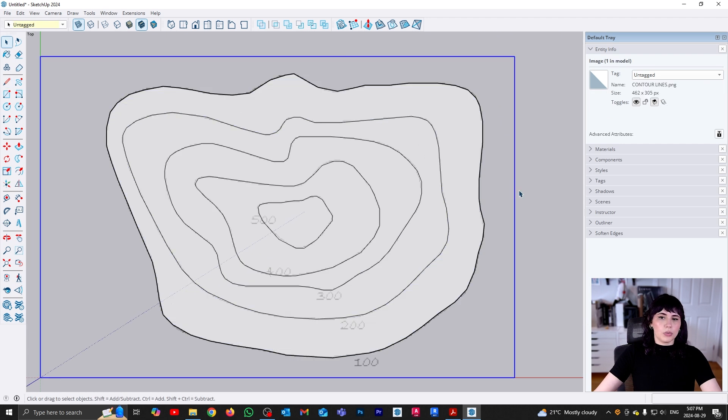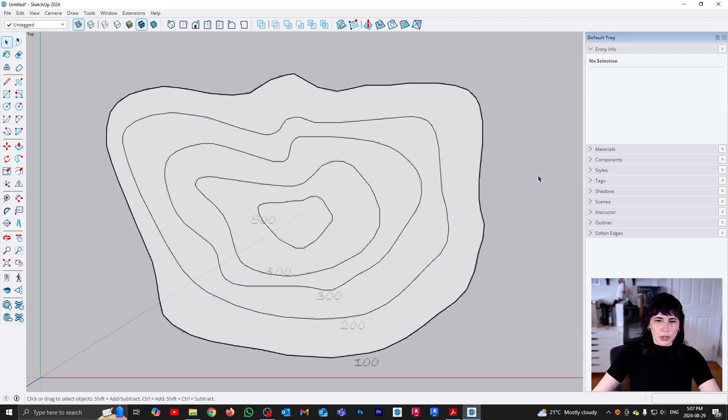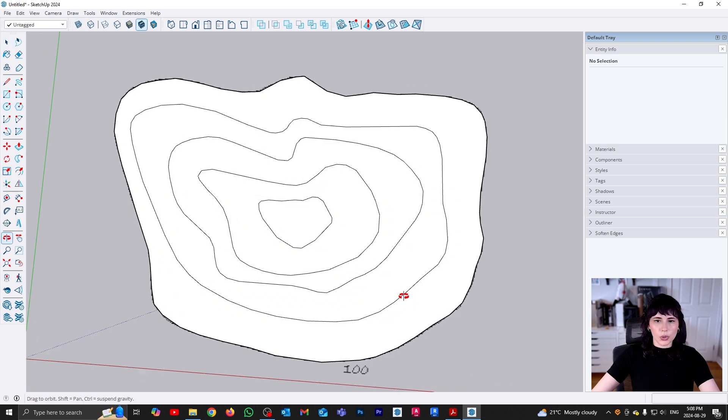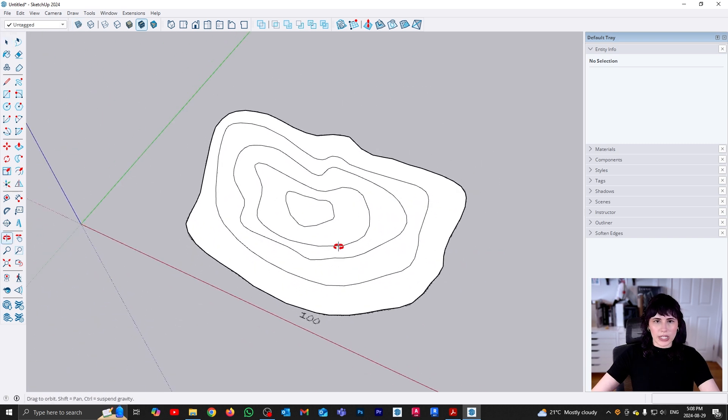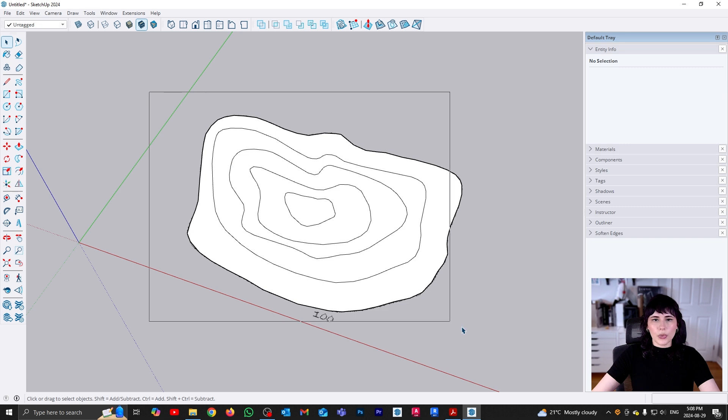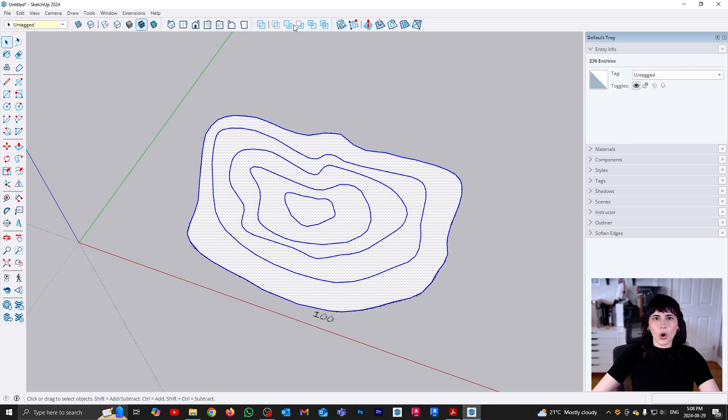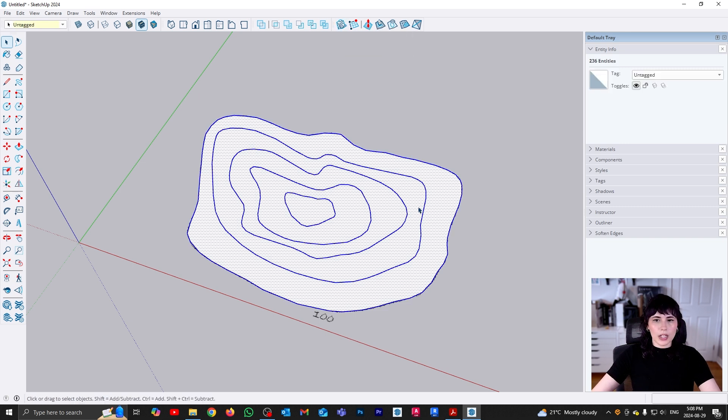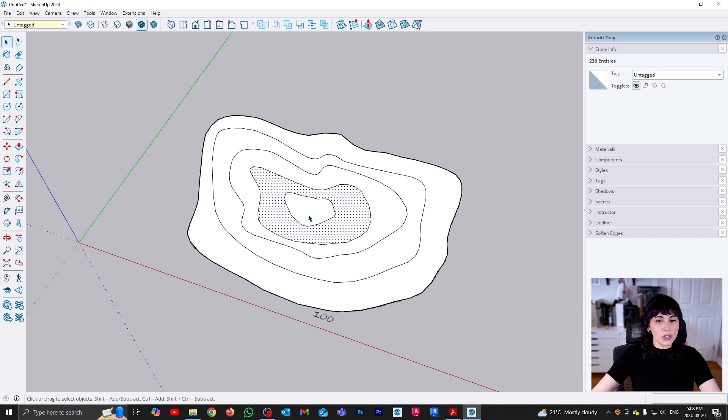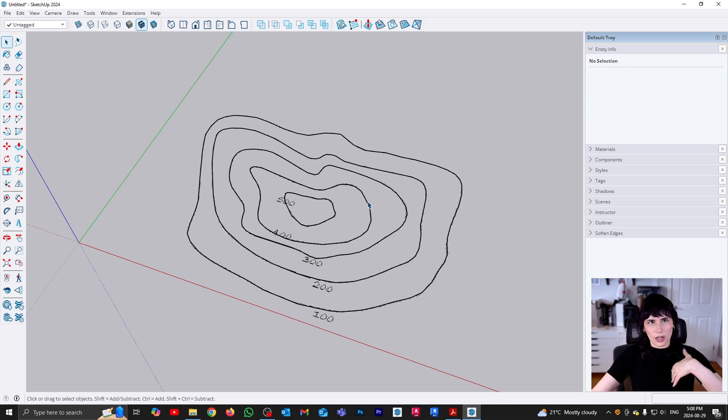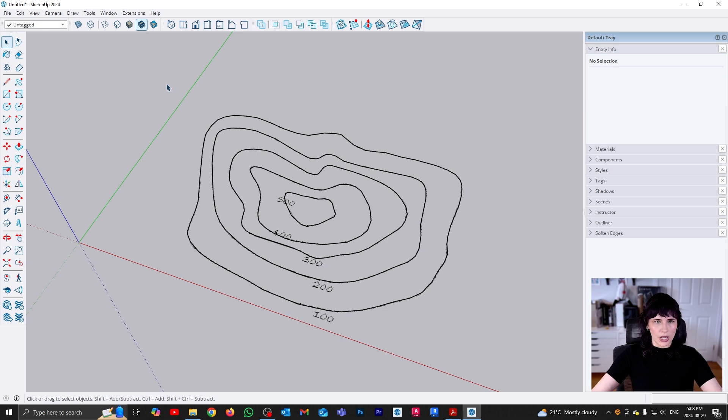All right, well, that took much longer than I wanted. So in order to create a mesh using contours, what we're going to do is after we've drawn our contours, we can select them all and then just click on from contours. Now, keep in mind, you do not need to have faces. You just need the lines, but you don't need to delete them. It's not the end of the world. I'm going to do it just so it's more obvious when the mesh is created.